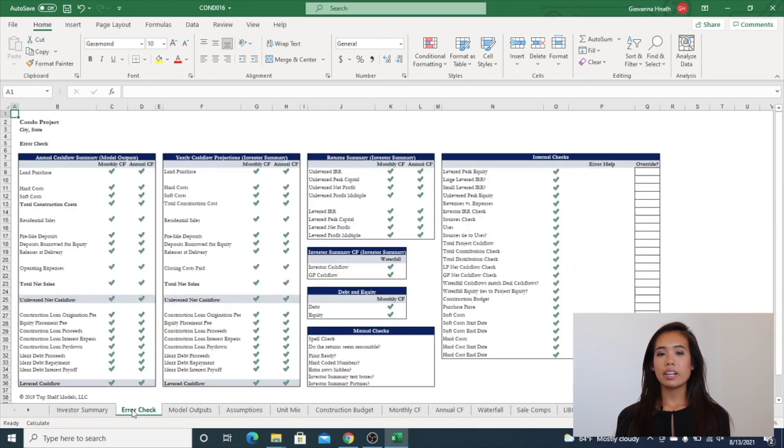Next is an error check tab, which provides quick insights into the accuracy of your financial model.